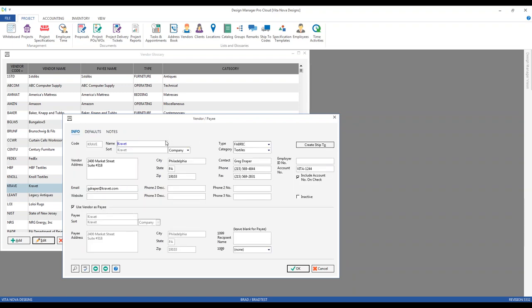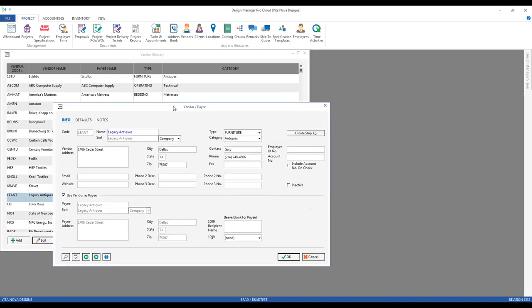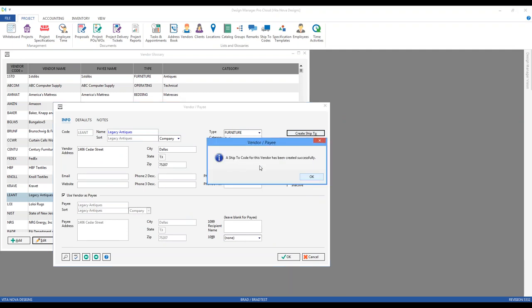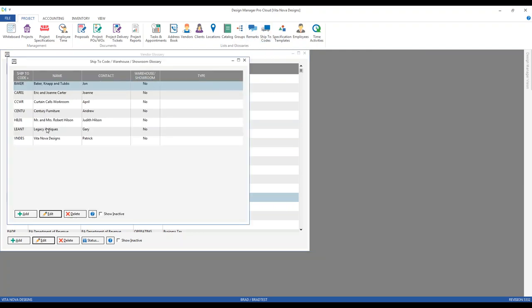Another handy and associated feature is the Create Ship To. This allows you to create a shipping location from an existing vendor, since a vendor may frequently require merchandise to be shipped directly to them. Let's jump to Legacy Antiques. I'm going to click Create Ship To — Design Manager indicates that a ship-to location for this vendor has been created successfully, and that can be viewed on our ship-to locations.